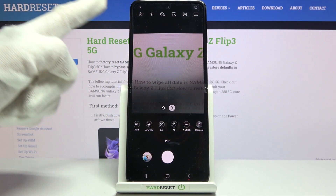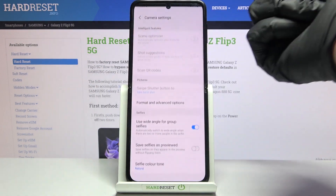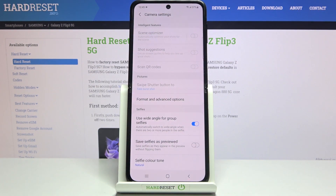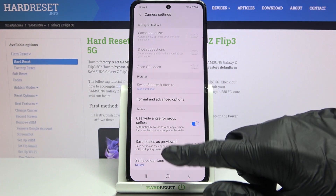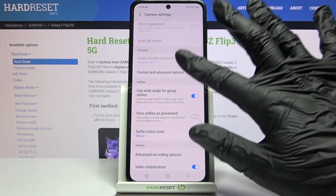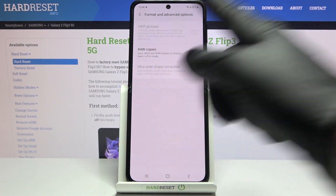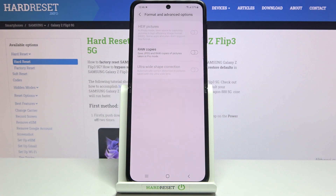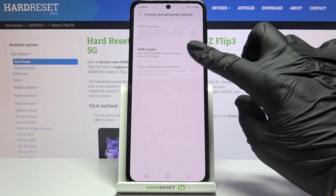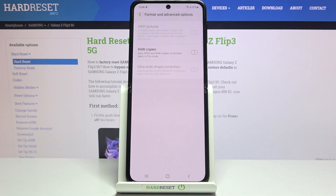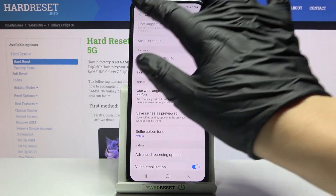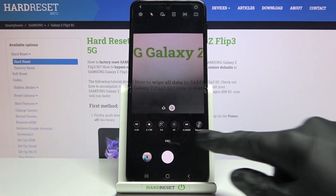Let's also tap the left corner button to access advanced camera settings. Most of these are also available in standard photo mode, and many are locked in Pro Mode. But I want to highlight 'Format and Advanced Options.' When we tap here, we get access to the RAW copies option, so we can save our picture not only in JPEG but also in RAW format. This is the format used by professional photographers to save more detail and post-produce images in graphic programs. Using the button on the right, we can turn it on and off as needed.